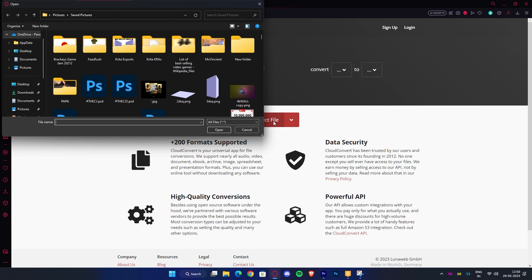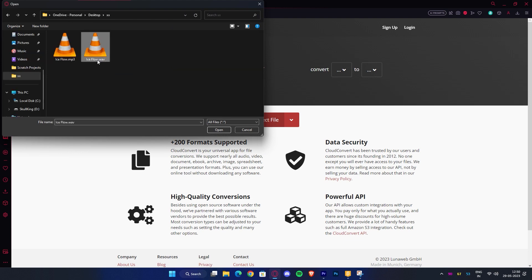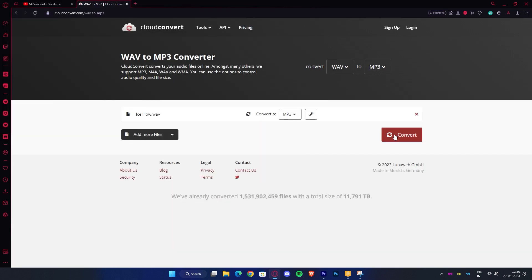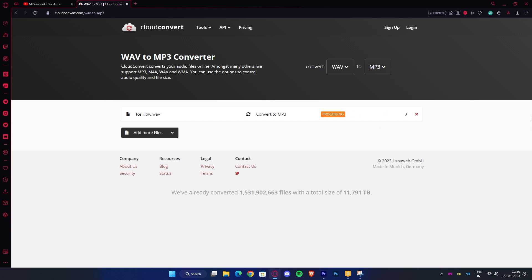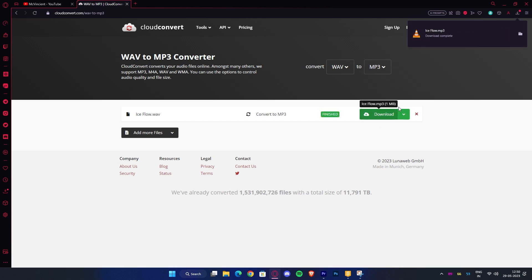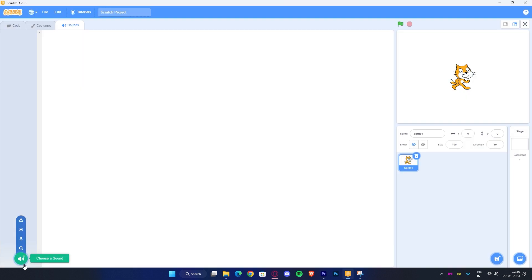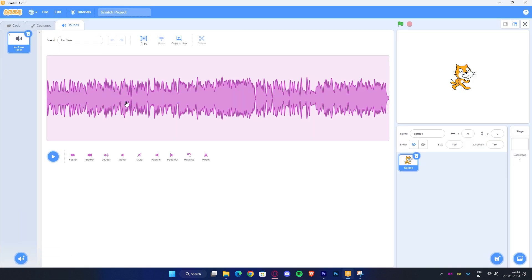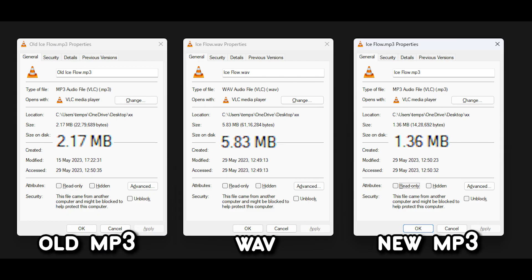Click on 'Select File' and choose your WAV file, then choose mp3 in the format box. Once you have done that, click on 'Convert' and wait for it. Once the conversion is done, you can click on 'Download' and there you have it. Now put this mp3 file back in the project and use it. Here's the file size comparison, which clearly shows that mp3 is much smaller than WAV.